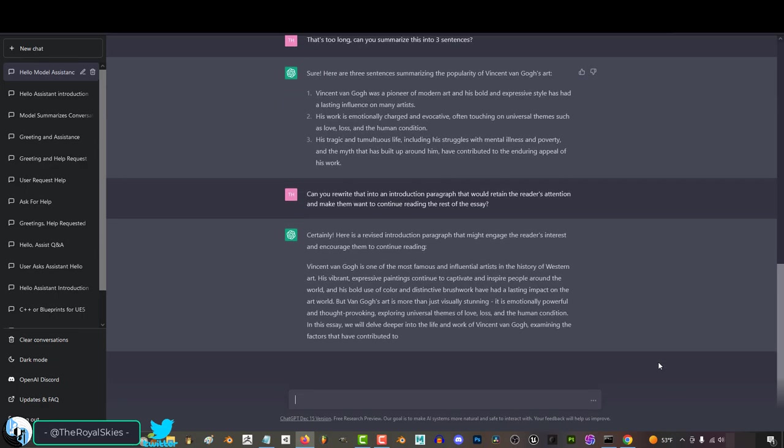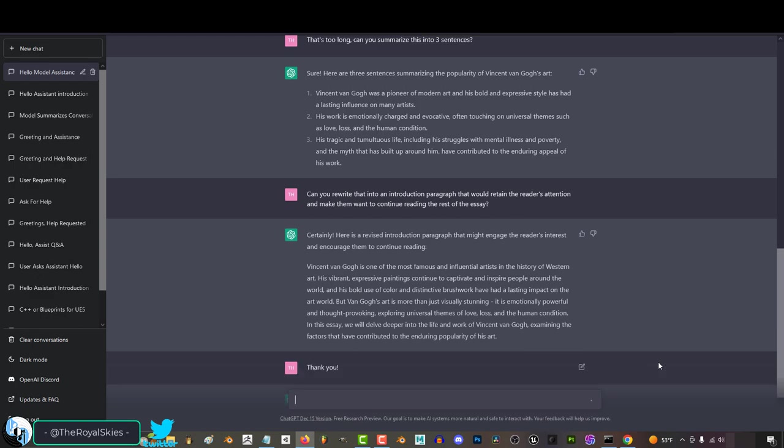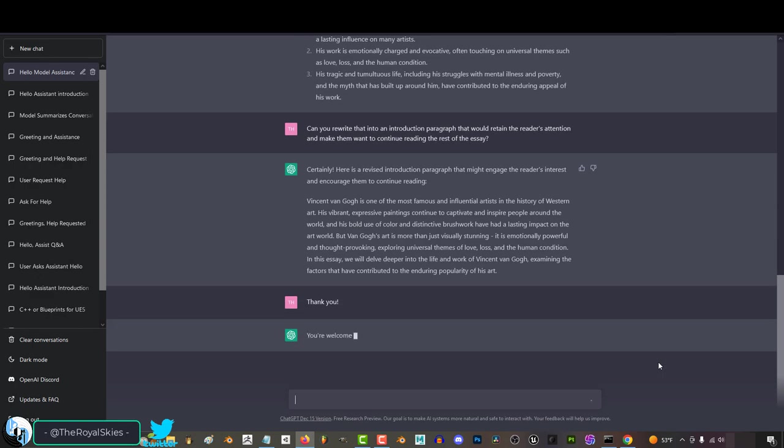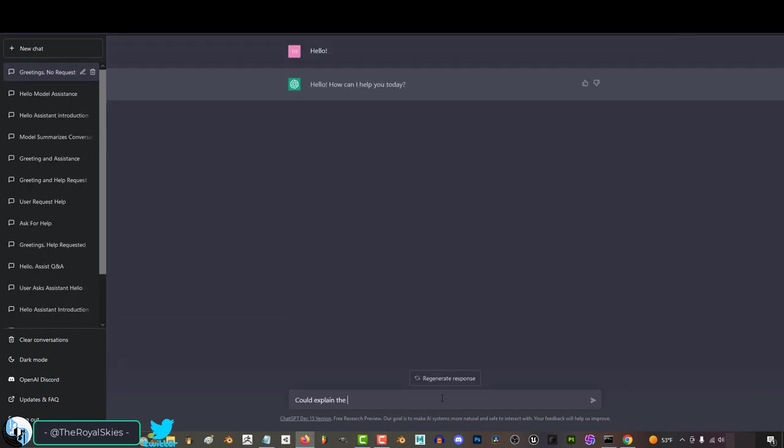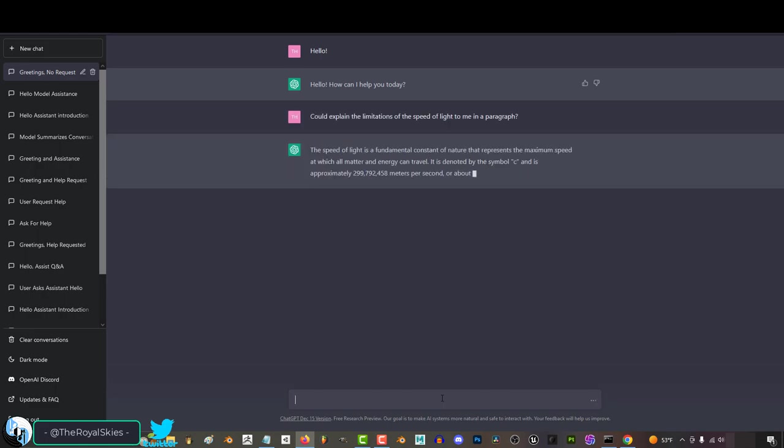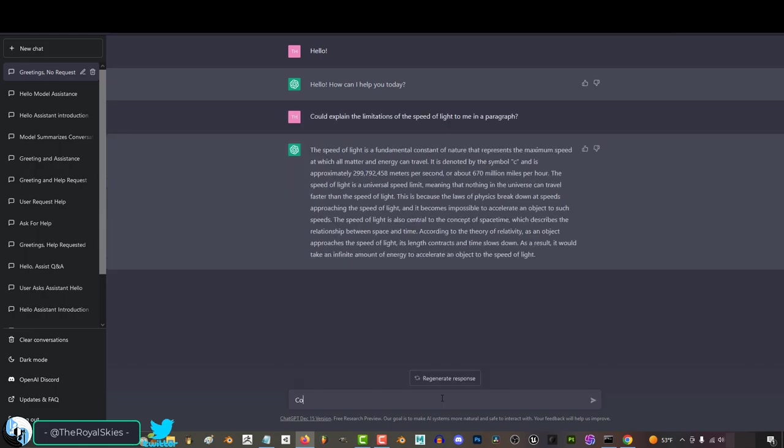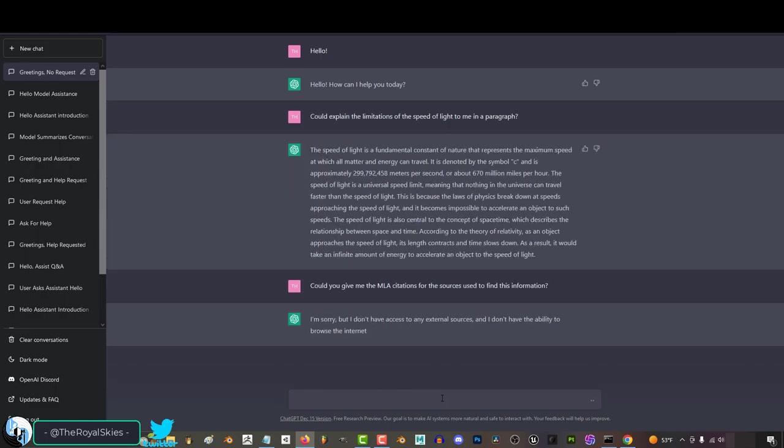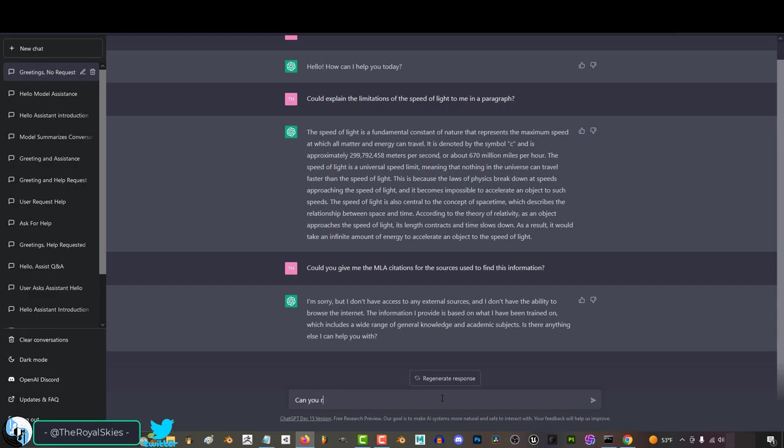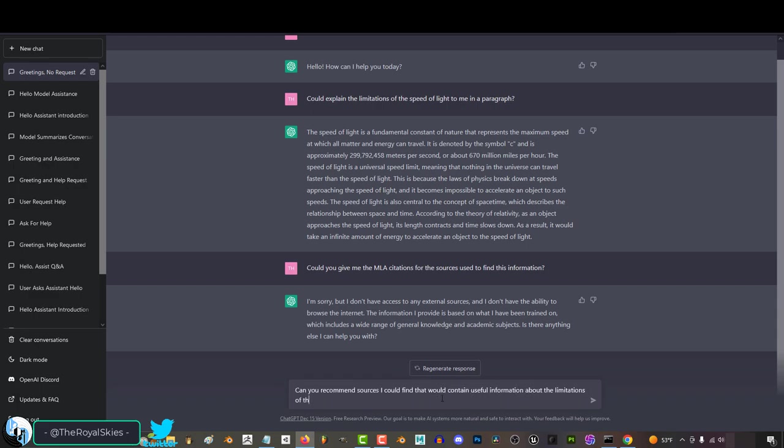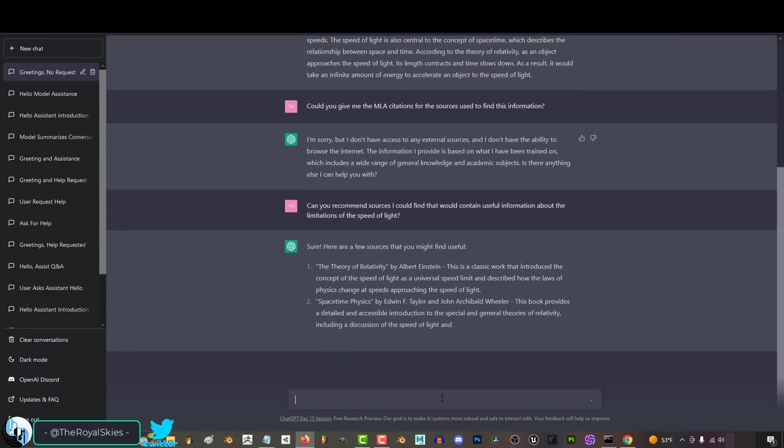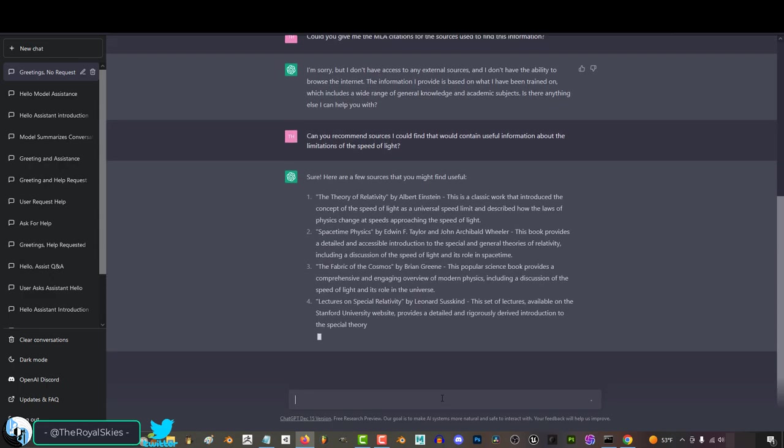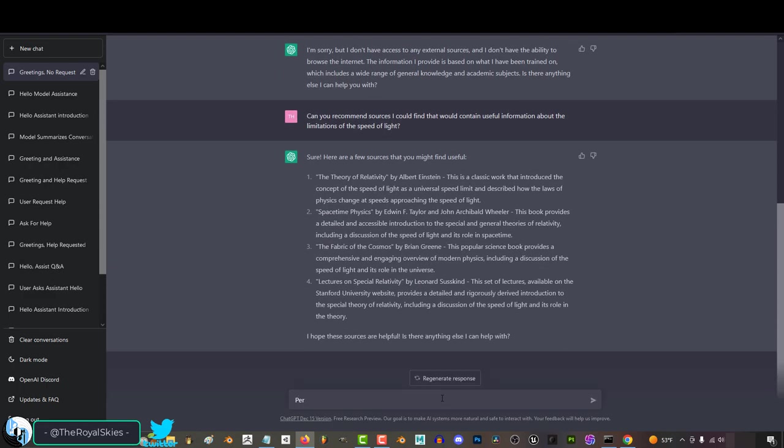Now, one of the limitations I've noticed is if you ask it to cite the sources of your information so you can put them at the end of your essay's bibliography, it doesn't really like to do that. For example, if I ask it to explain the limitations of the speed of light in a paragraph and then ask it to give me the sources in MLA format, it will tell me no. But if I ask it to recommend me sources that are likely to have information containing the limitations of the speed of light, it has no problem coming up with books to recommend.